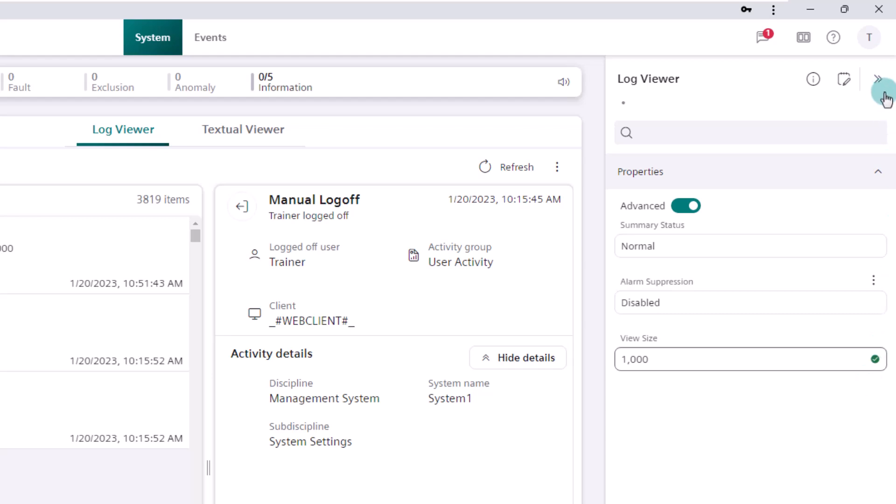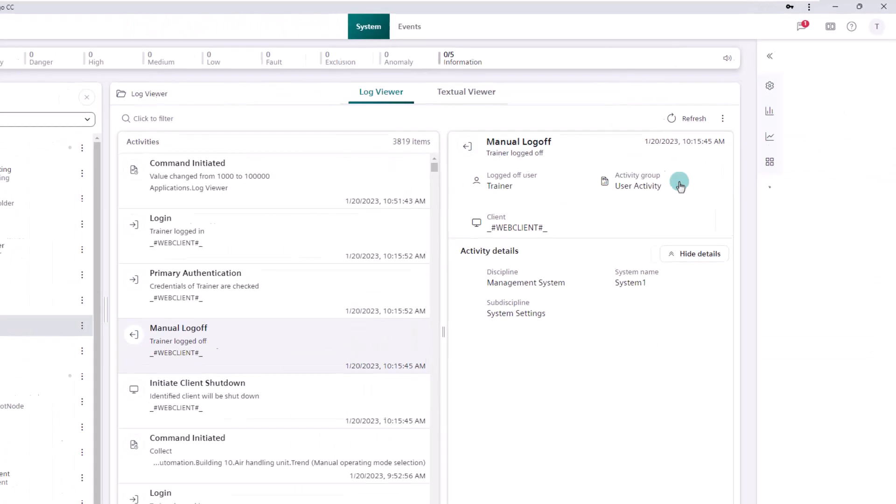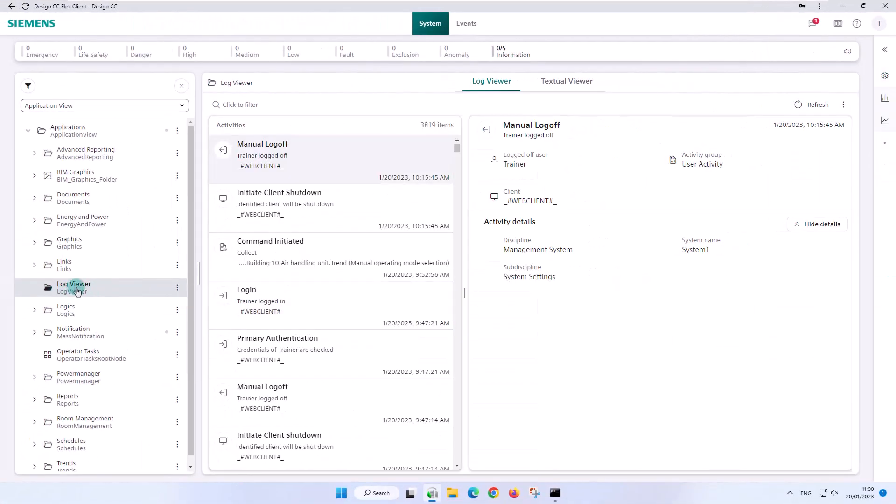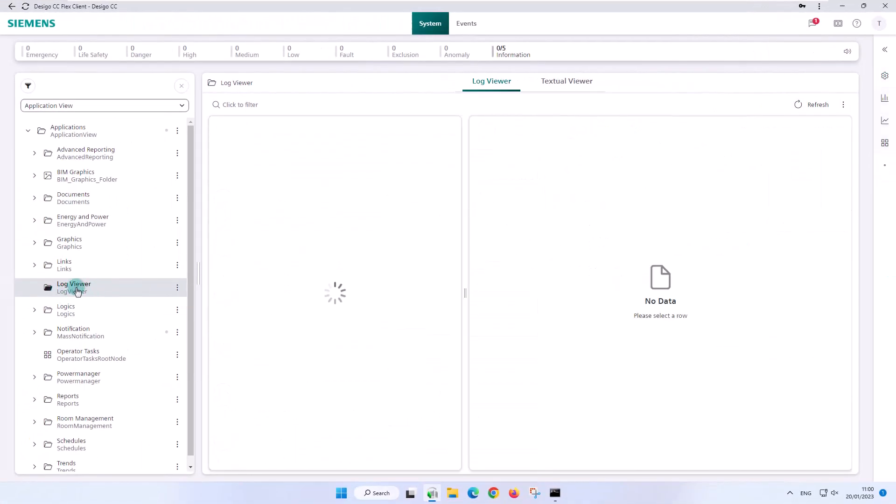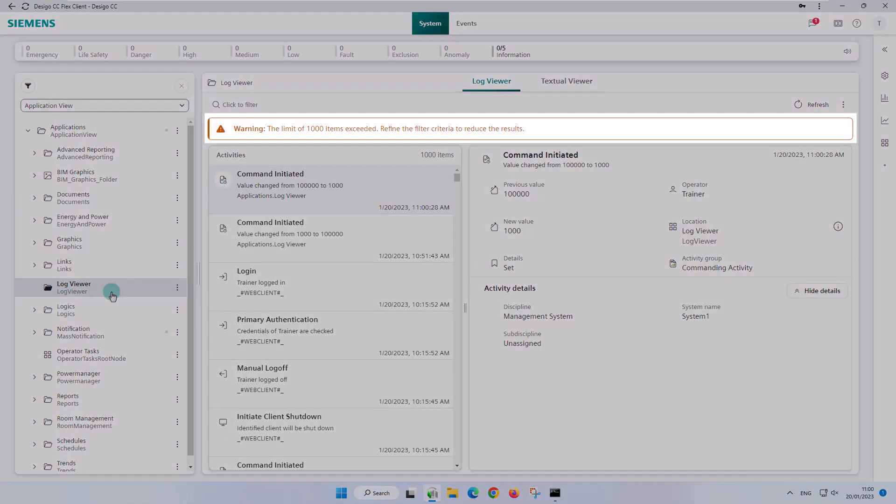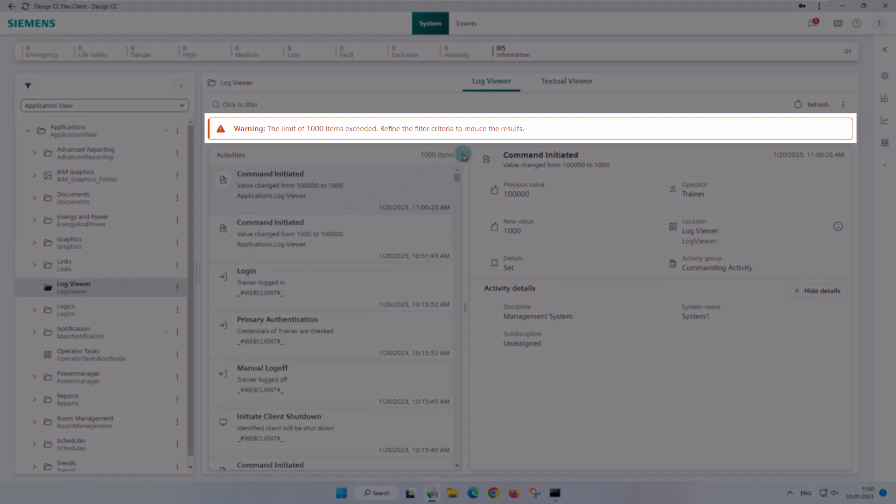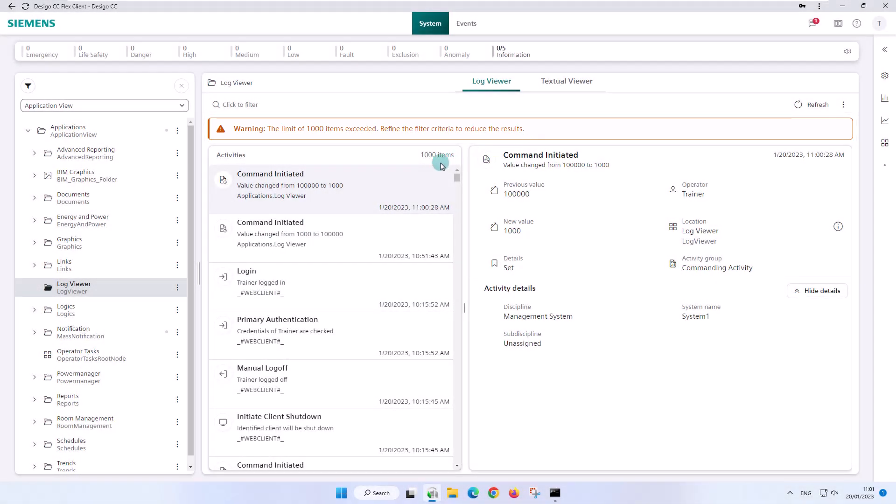After refreshing the log viewer, we now get the warning that the limit of 1,000 has been exceeded. The master panel filters automatically to the last 1,000 entries and shows us the corresponding value. The warning also recommends refining the filter criteria to reduce the results.